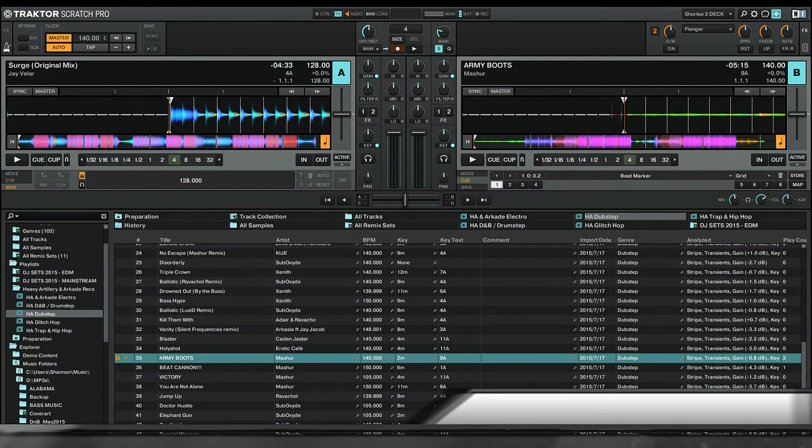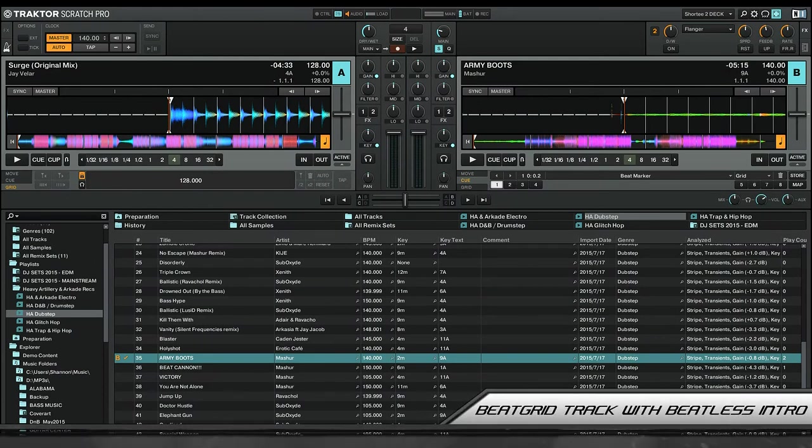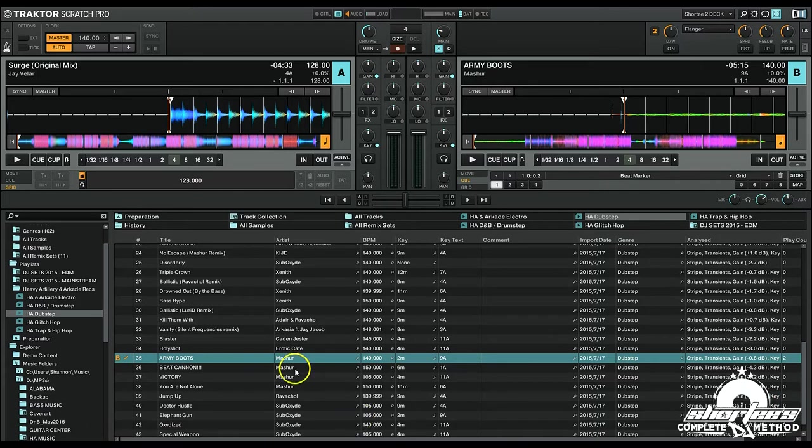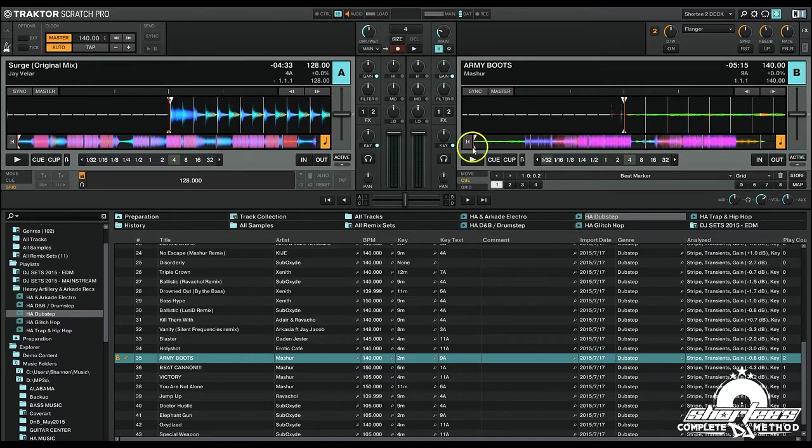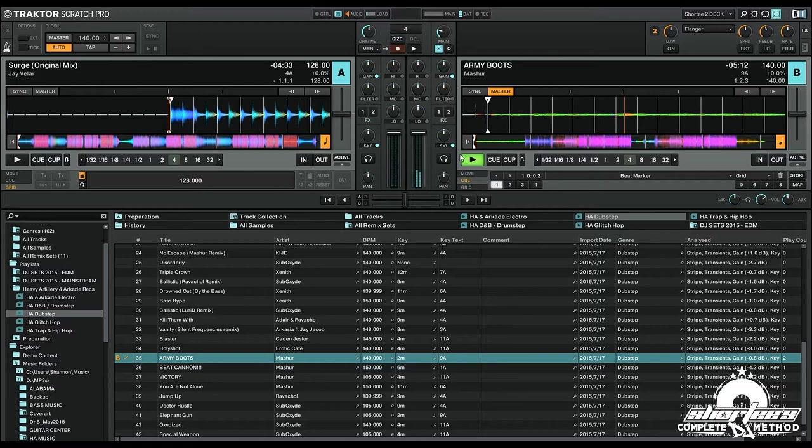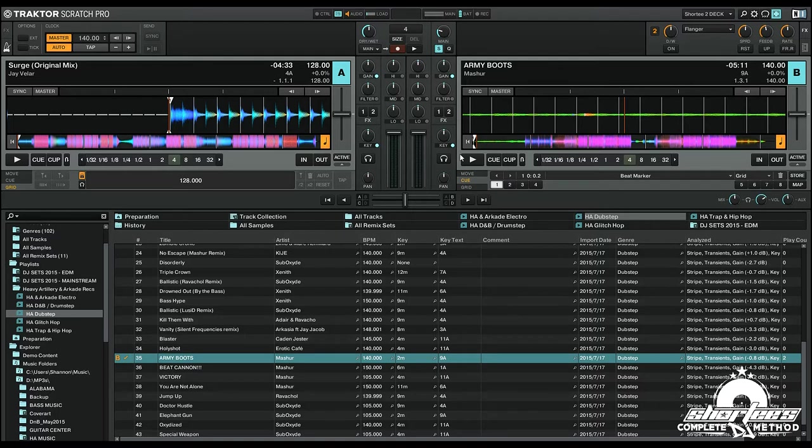Hi guys, in this video I'm going to show you how to set up your beat grids on tracks that don't have a defined beat in the intro. So what that means is there's no strong beats to look for to create your first beat marker in the intro, and I have this track loaded up here so you can hear what I'm talking about.